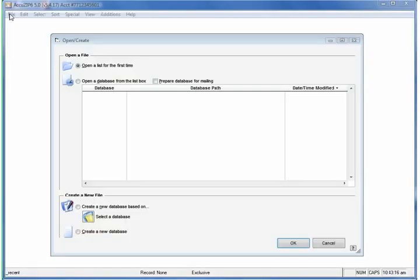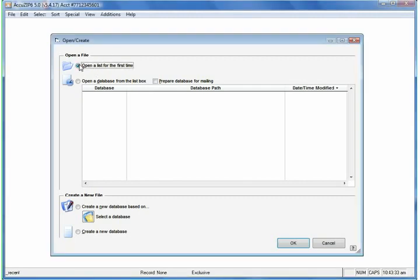In this AccuTorial, we're going to show you how to work with a variety of different file formats in AccuZip. The first thing you'd want to do is go ahead and open the software, and the first screen you should see is the Open Create window by default. The first option is called Open a List for the First Time — that's the option you want to choose any time you begin working with a new file from your customer. You can either select this option and click OK, or just simply double-click on the icon next to it.